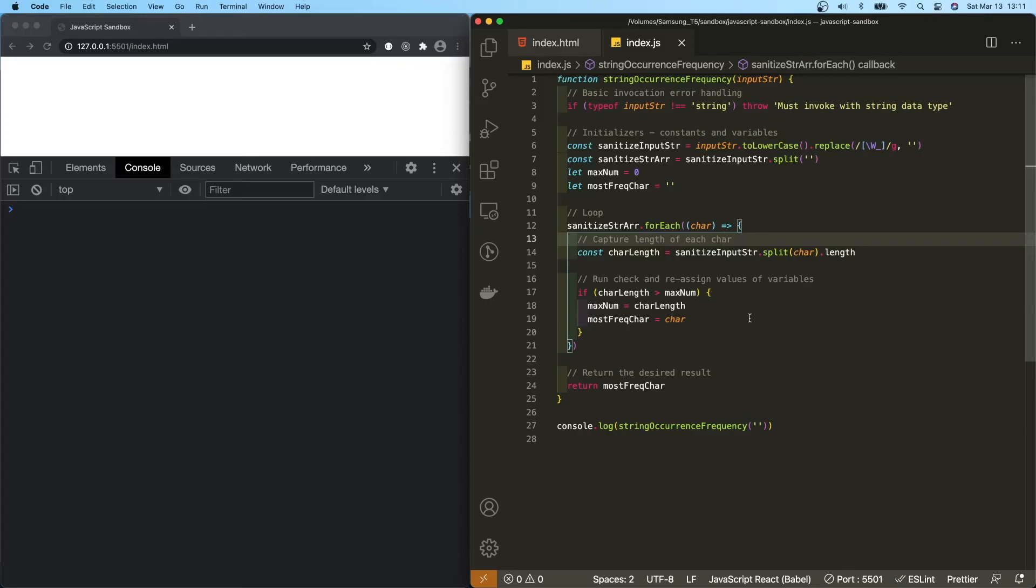In terms of space complexity, the size obviously will increase with the length of the string. So we're looking at O of N space complexity as well. So linear runtime, linear space complexity.